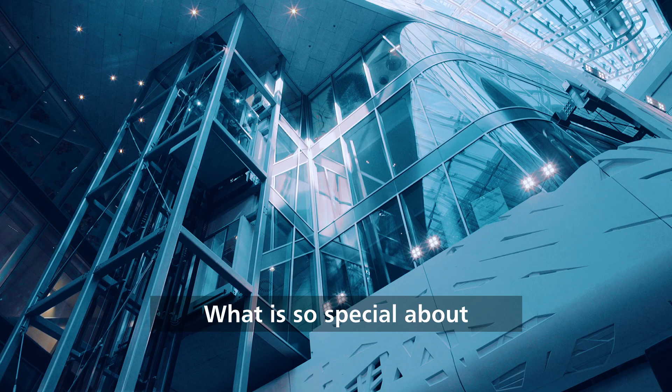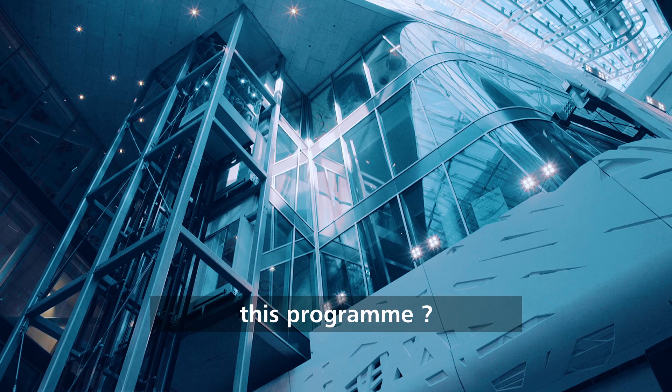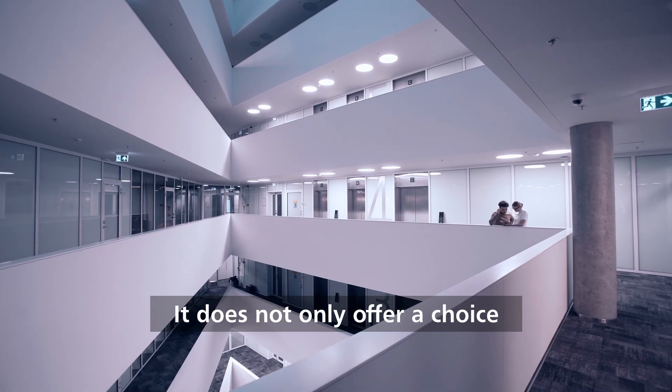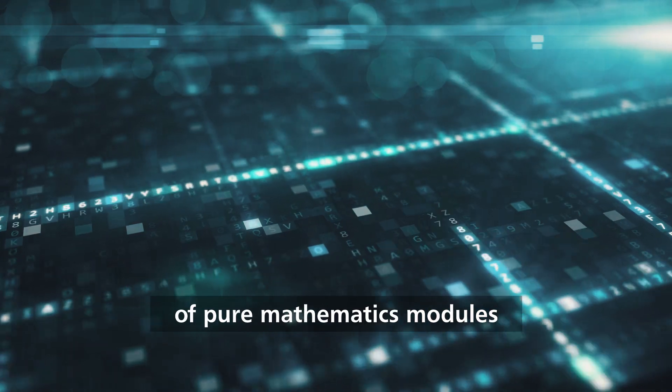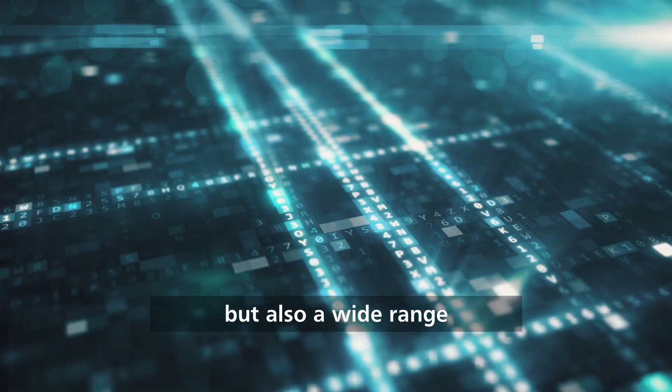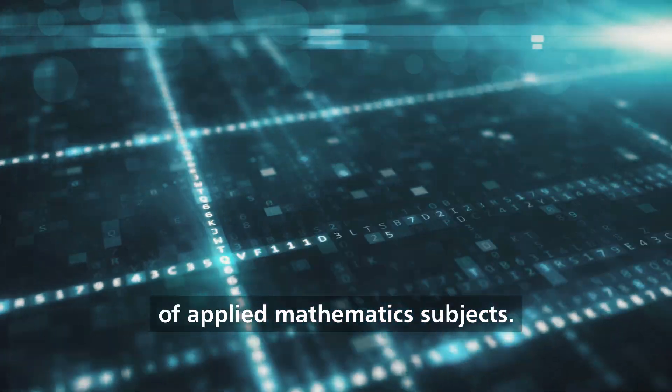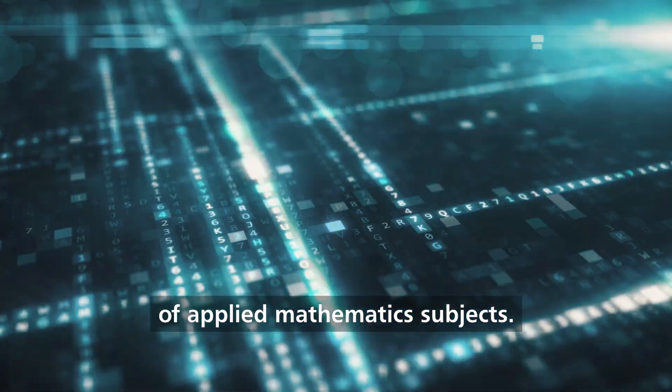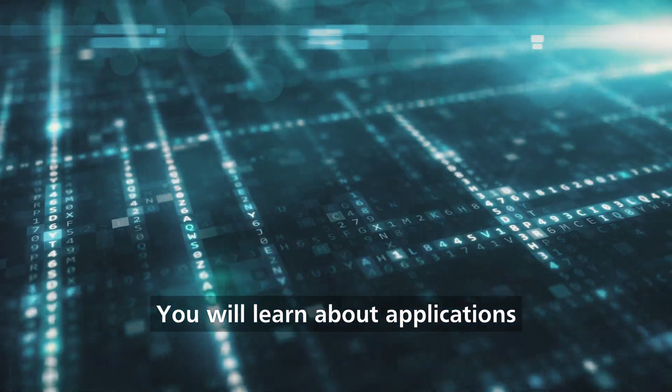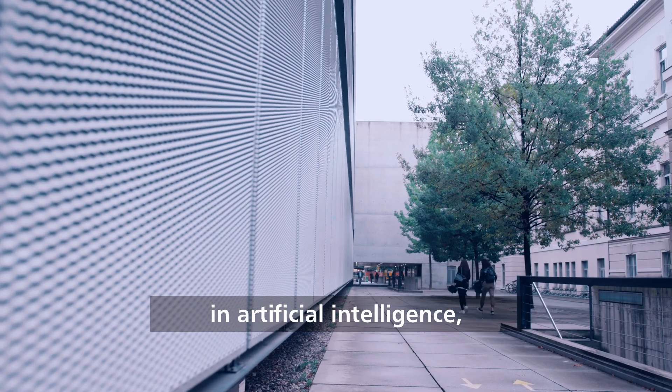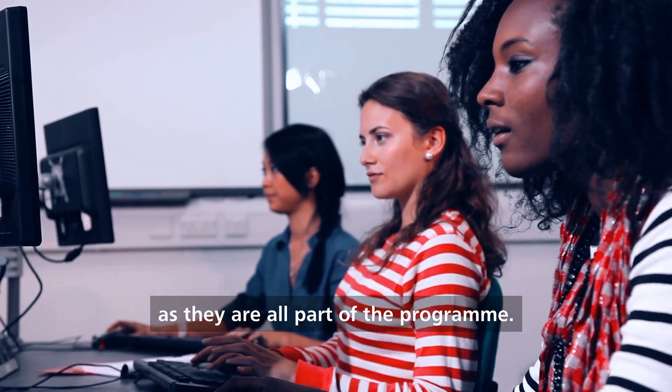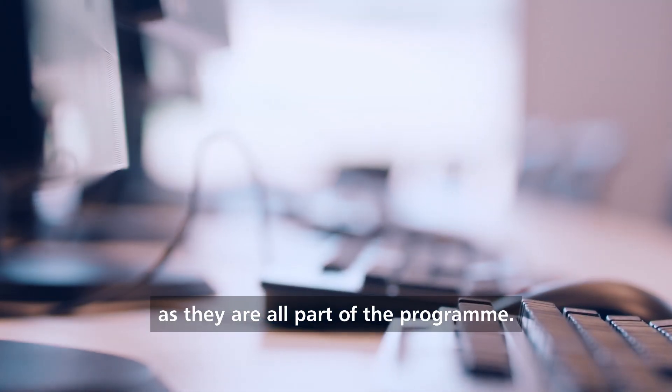What is so special about this program? It does not only offer a choice of pure mathematics modules, but also a wide range of applied mathematics subjects. You will learn about applications in artificial intelligence, engineering and research, as they're all part of the program.